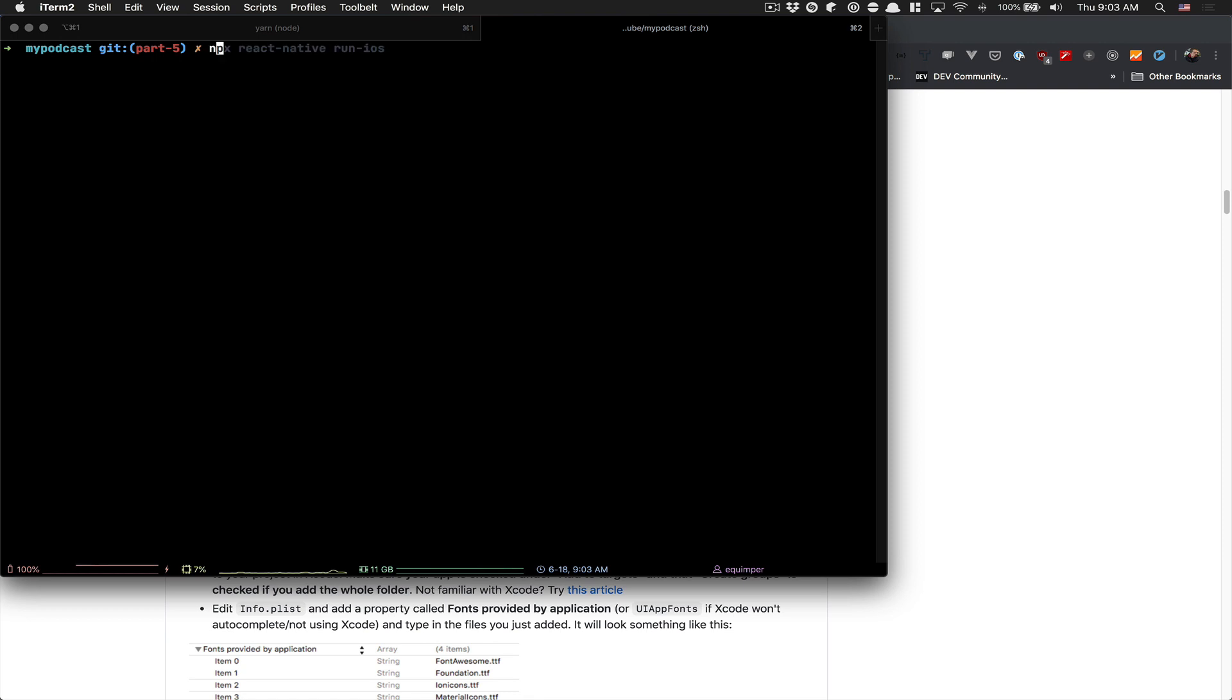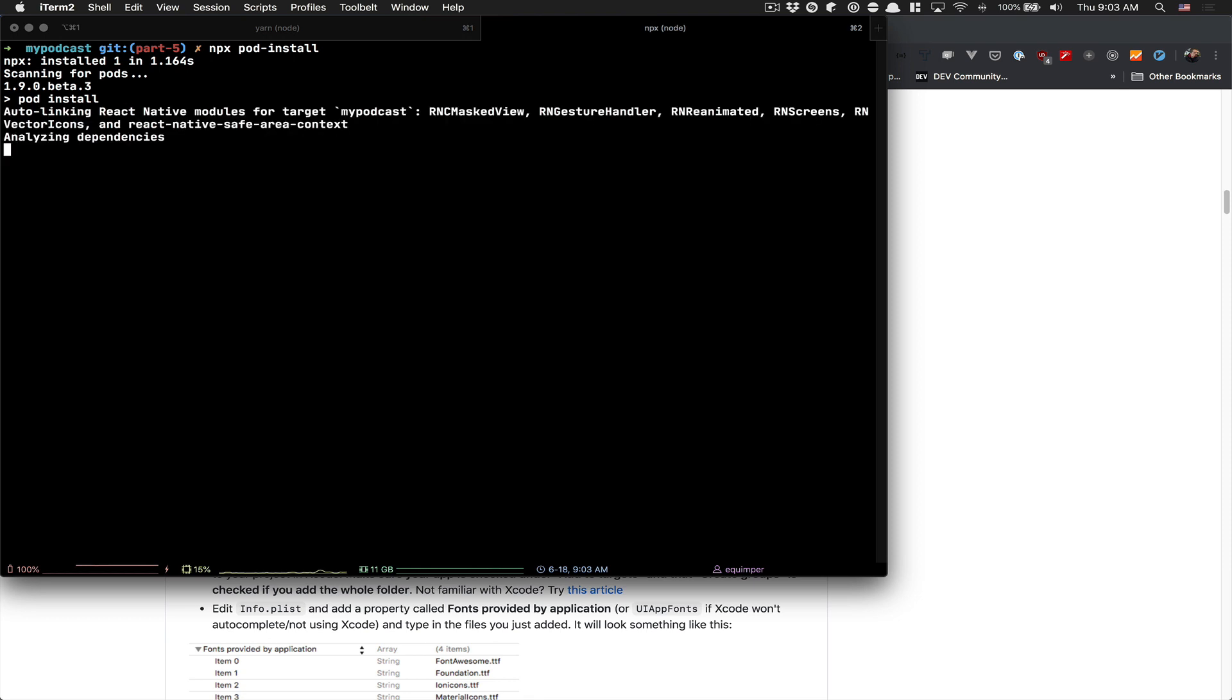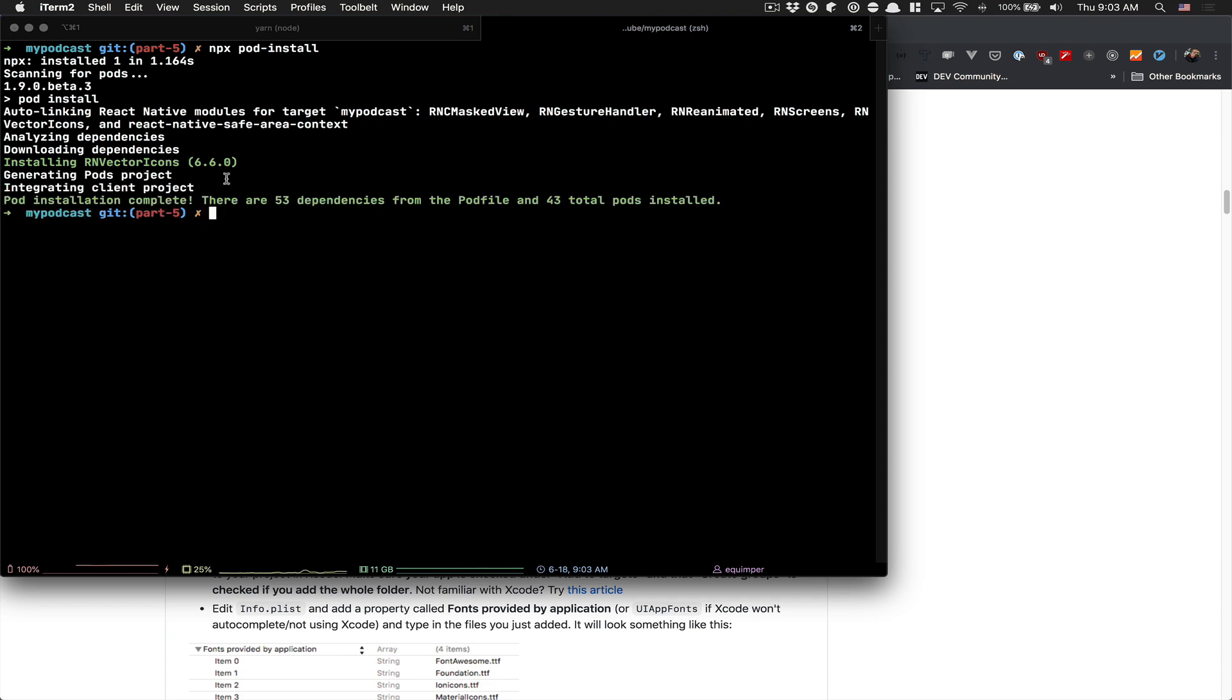For iOS, you run npx pod install. They're going to install with CocoaPods and add the pods to our project. You see it's installing vector icon.